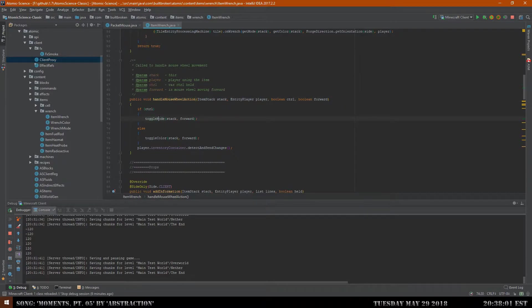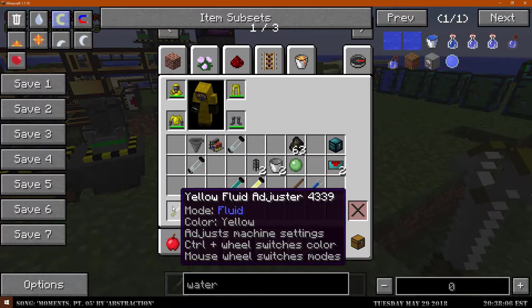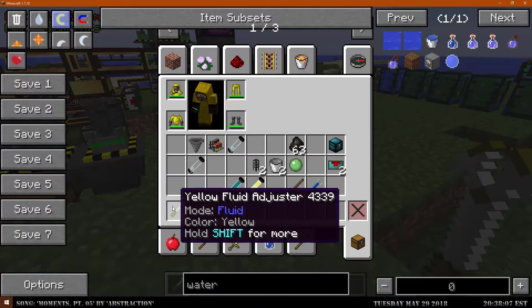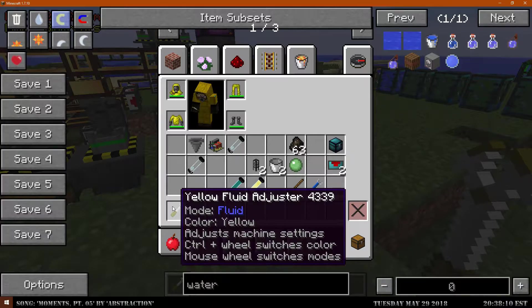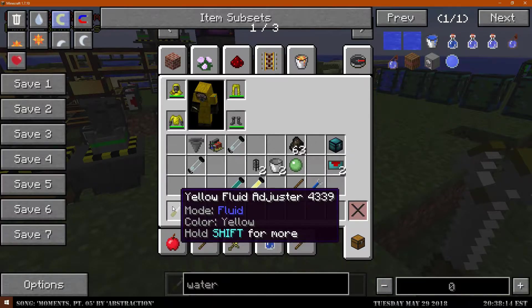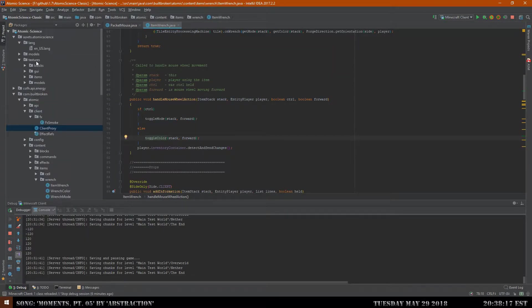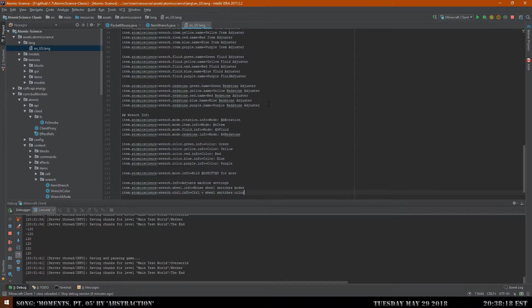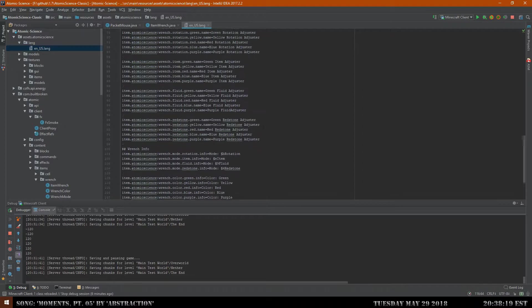Control will toggle the mode and then toggle color. Additional thing I almost forgot to point out is this does actually have additional info. If you hold the shift key down it will tell you how to actually use it. It's designed for adjusting machines. Hold control, mouse will switch colors, mouse will switch modes.